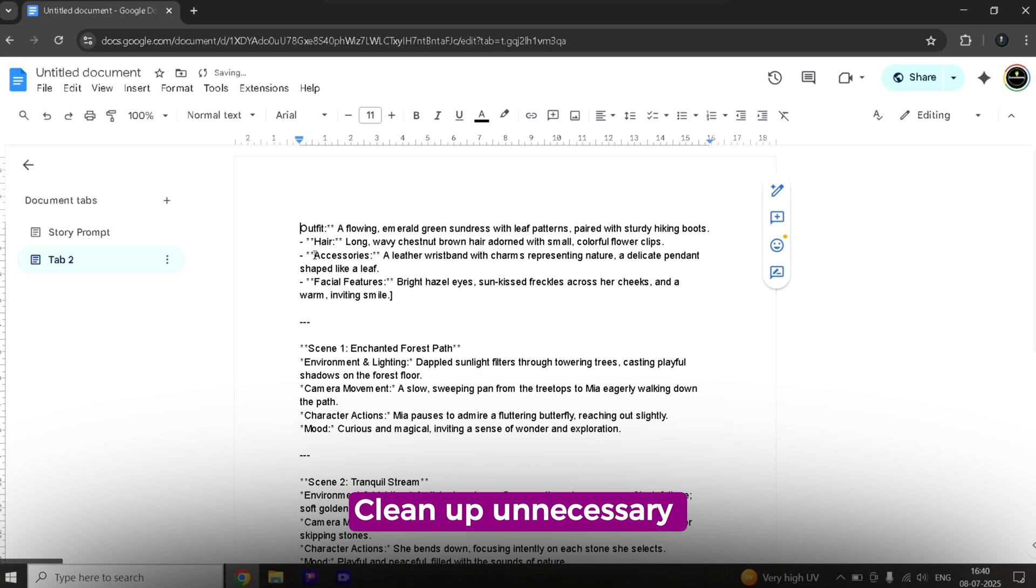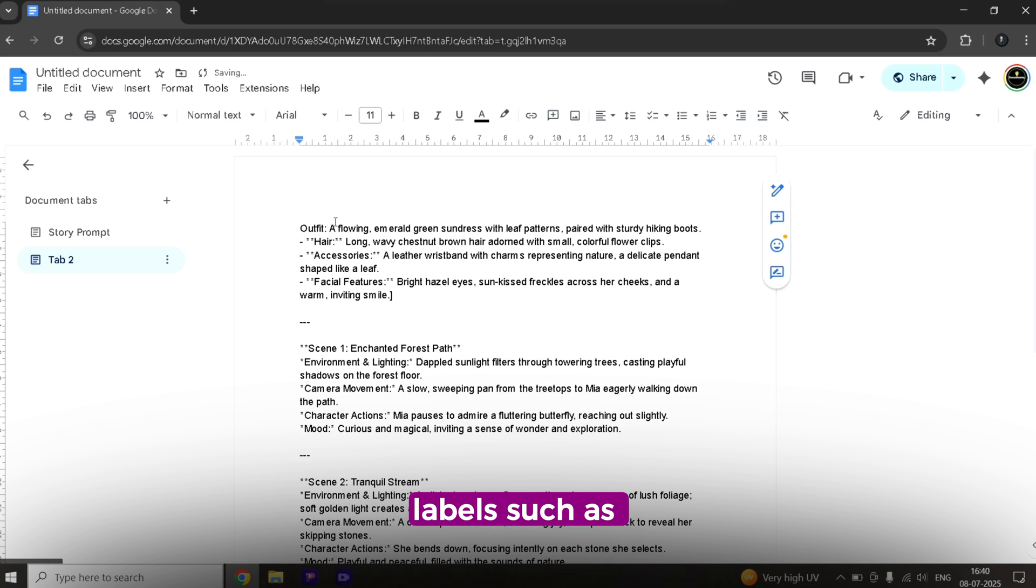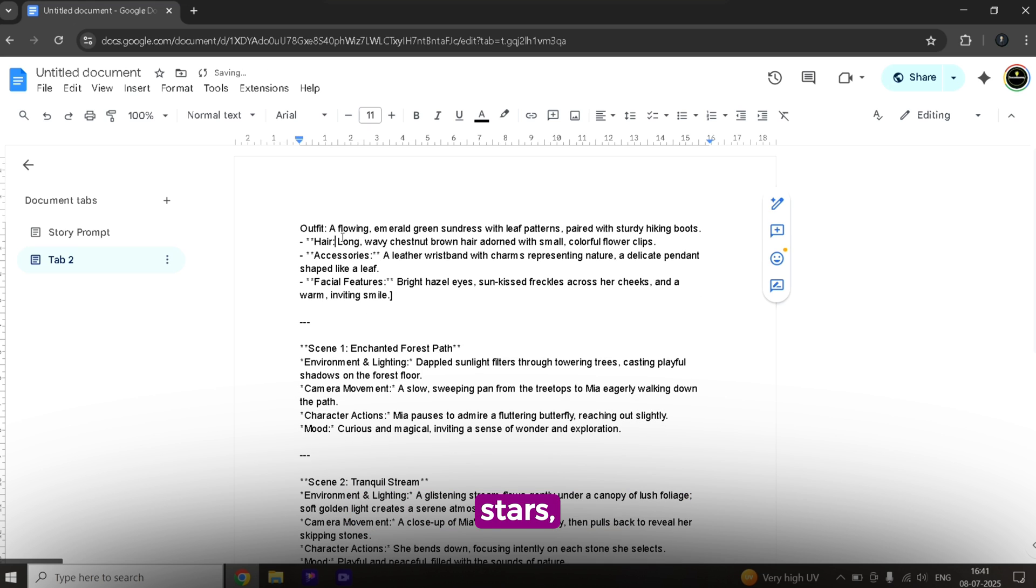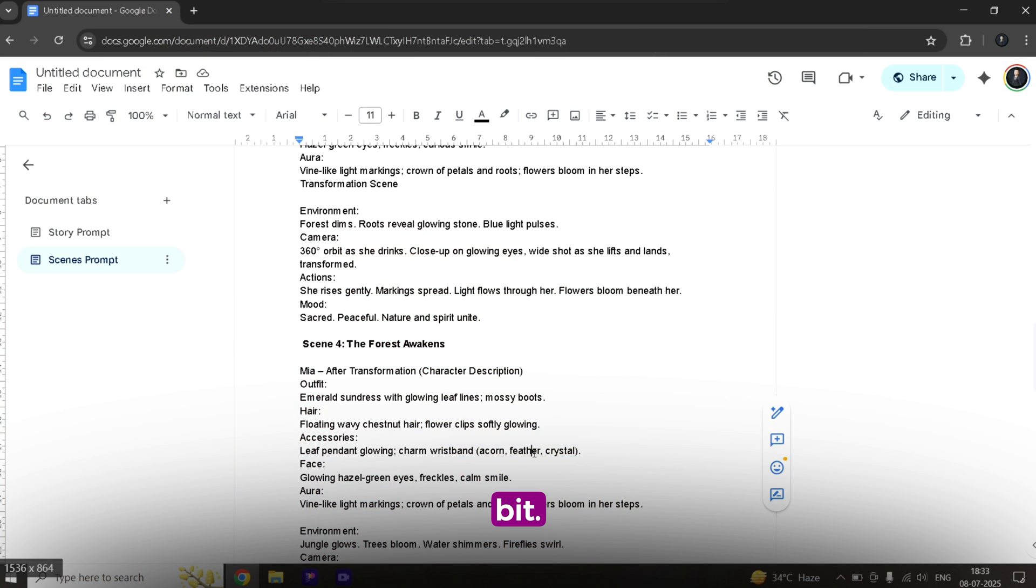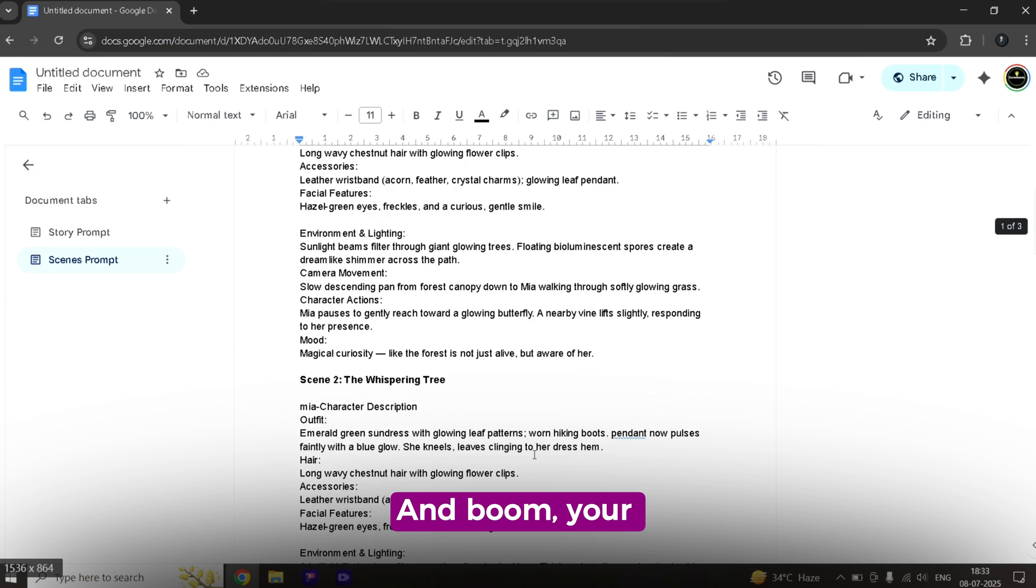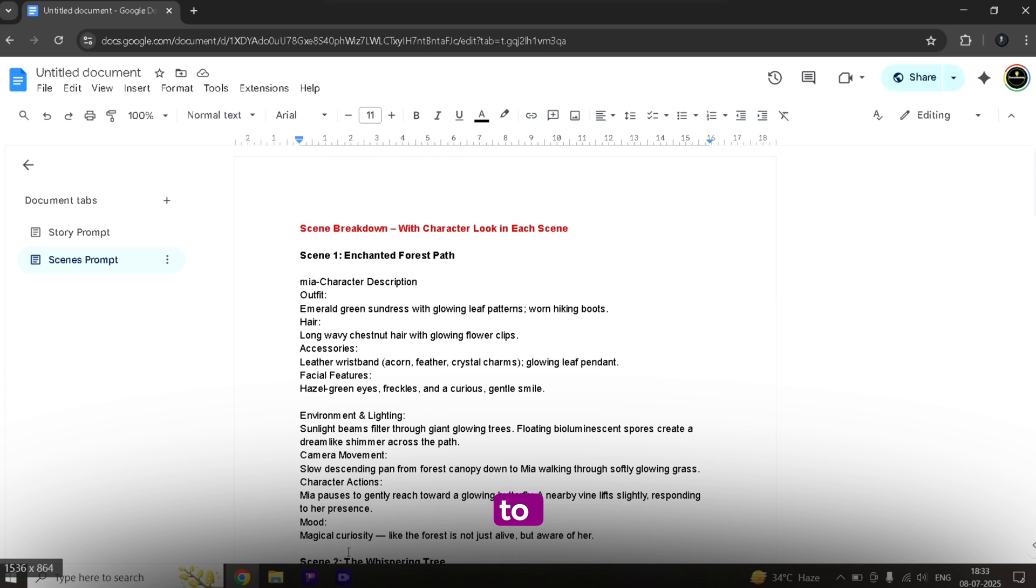Clean up unnecessary labels such as stars. Tweak the formatting a bit. And boom, your prompts are ready to go.